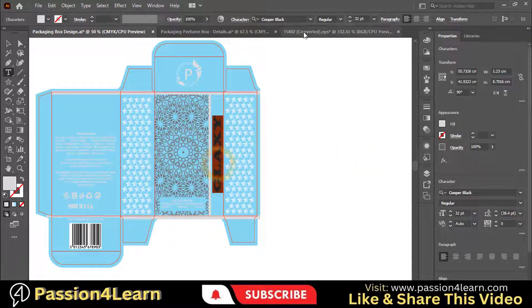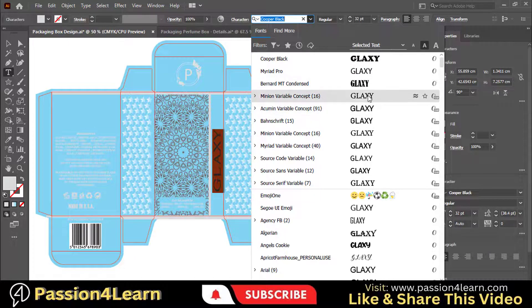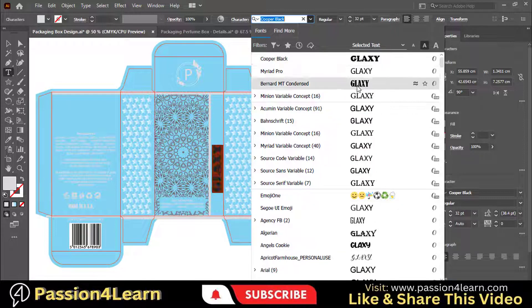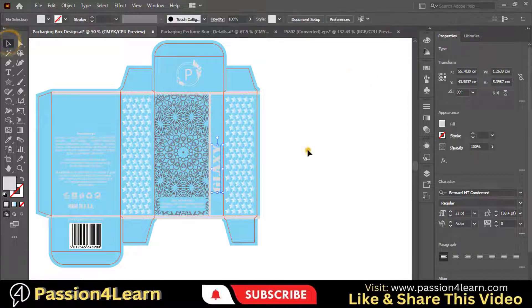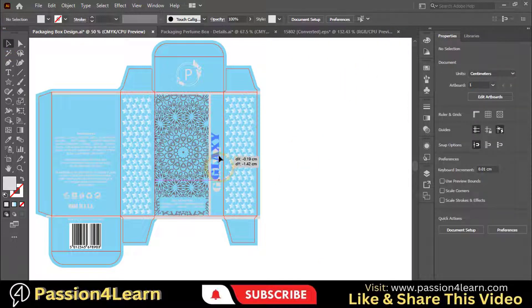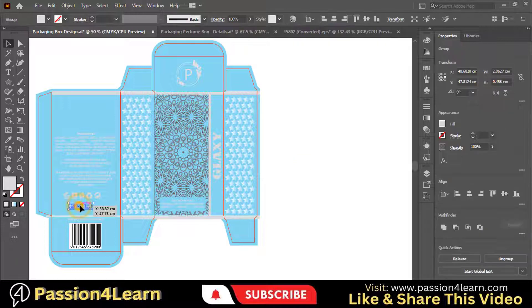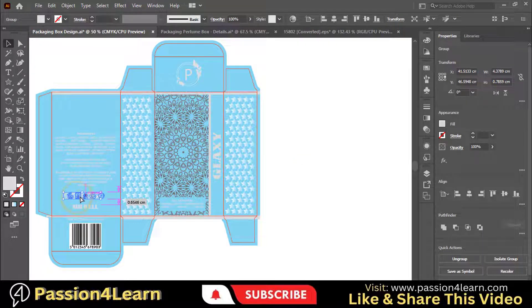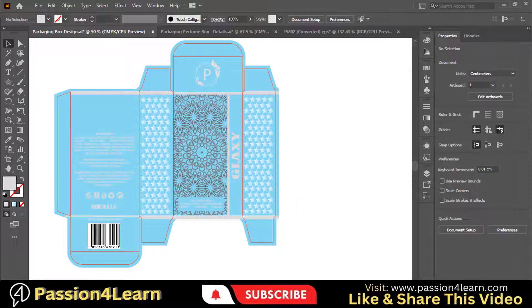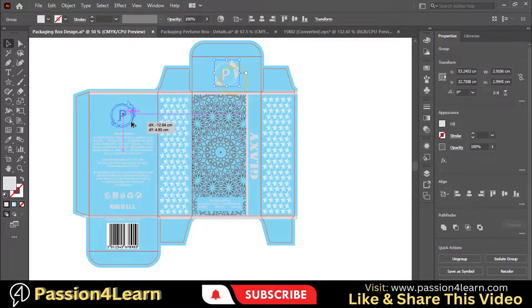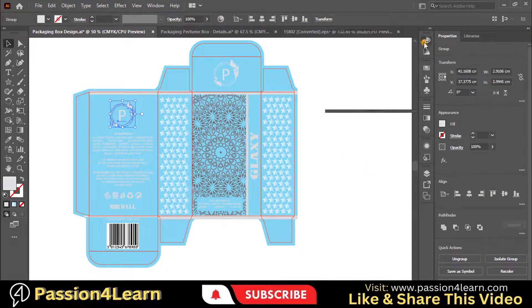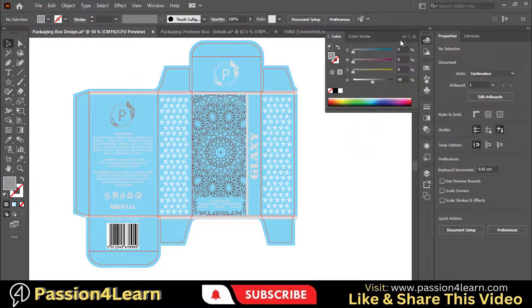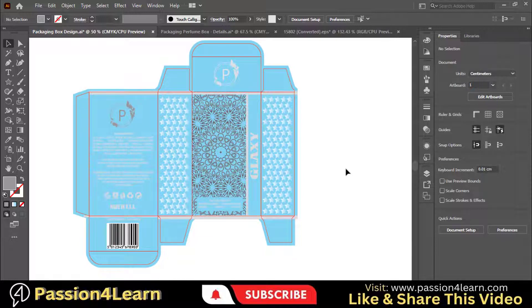You can also change the font style of this text as well. Also, adjust these elements. You can also put this logo here as well. So you can play with the design accordingly. Our design is almost ready. That's all for this video.